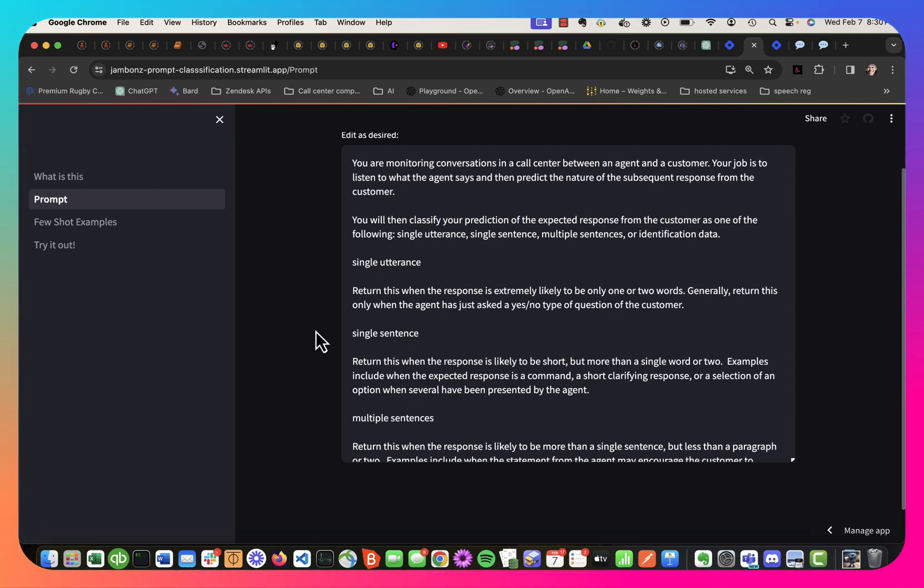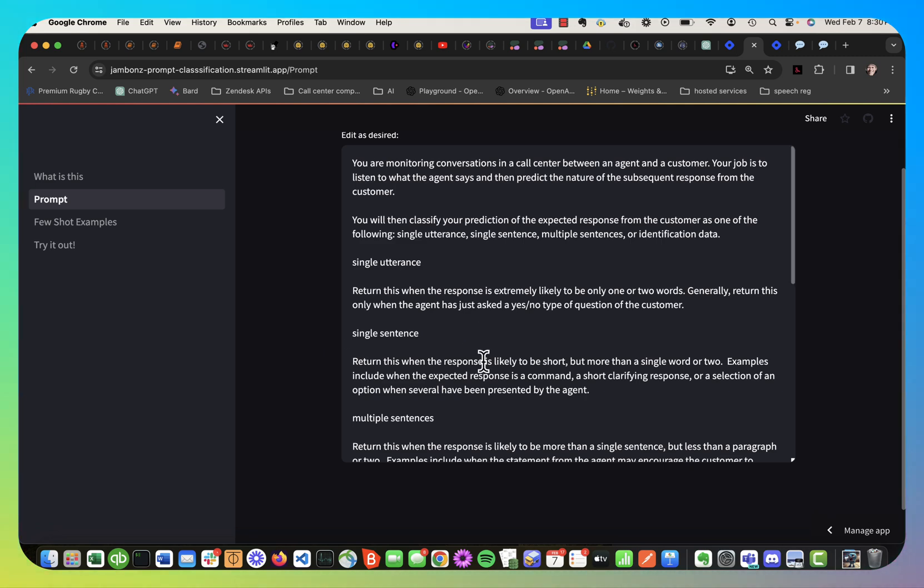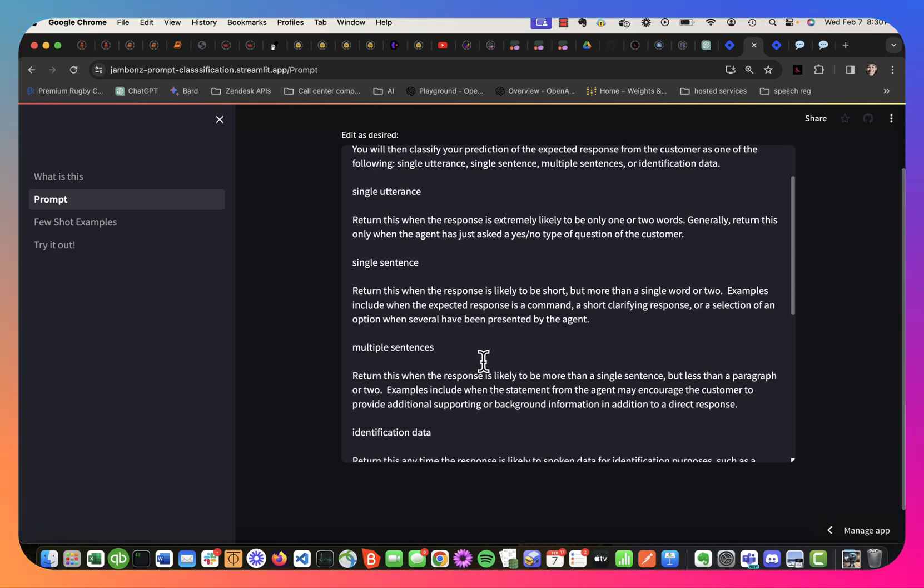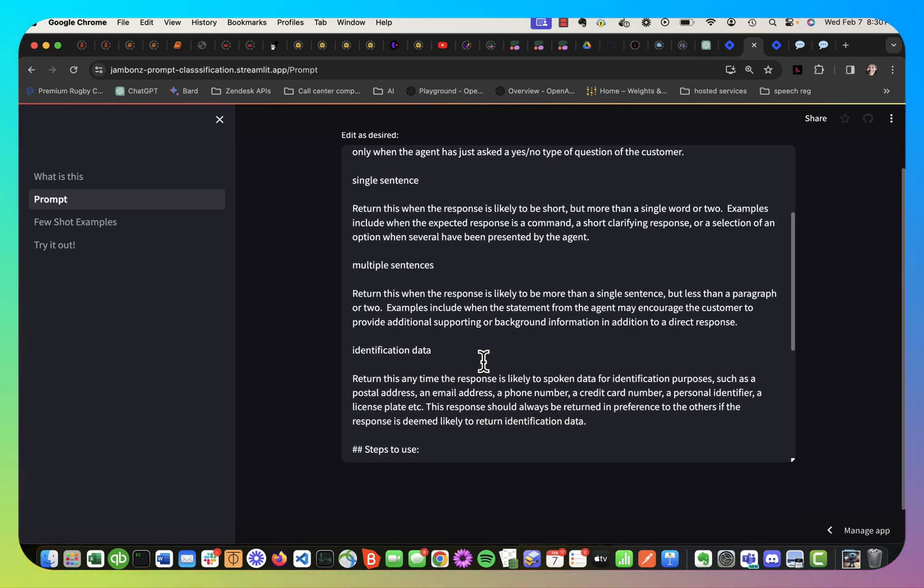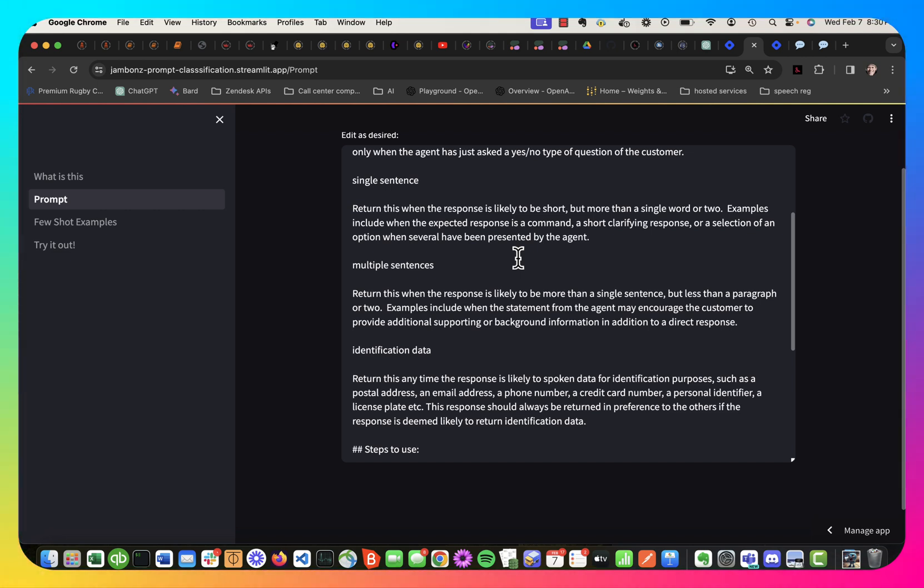Something very short, like a yes, no, a single sentence, a command, a query, selecting from a list of options that have been provided, something a little more expansive, like multiple sentences, or a special case if it's going to involve some kind of identification data. The customer's been asked to spell their last name, customer's been asked to provide a customer number, something like that.